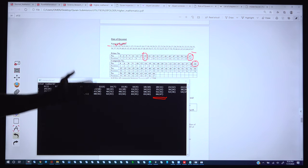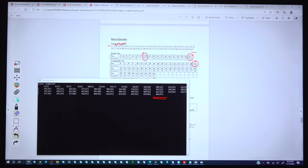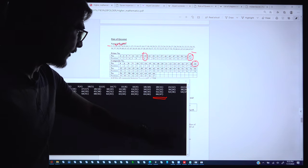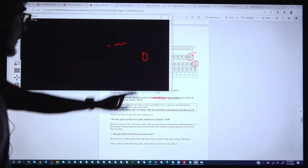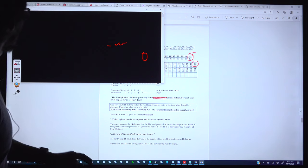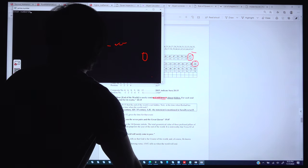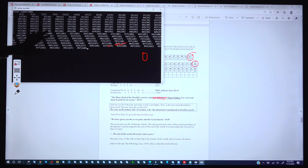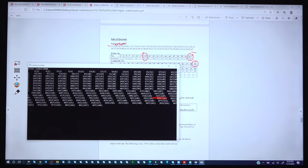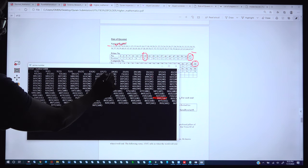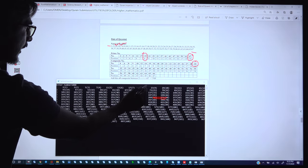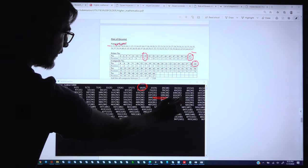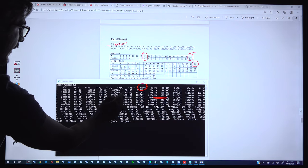We can derive many composite numbers and their respective positions, and the same can be done for prime numbers. If I type 1000, it finds all prime numbers up to 1000 with their positions. Here we can see that 19 has position 8, and the prime number 67 has position 19.